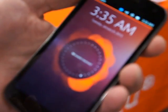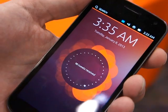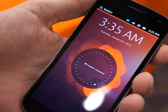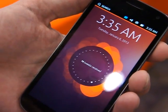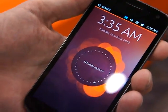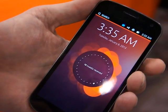This is Ubuntu on mobile. It's really cool. The interface is completely optimized for mobile and has some really new and innovative ways of interacting.